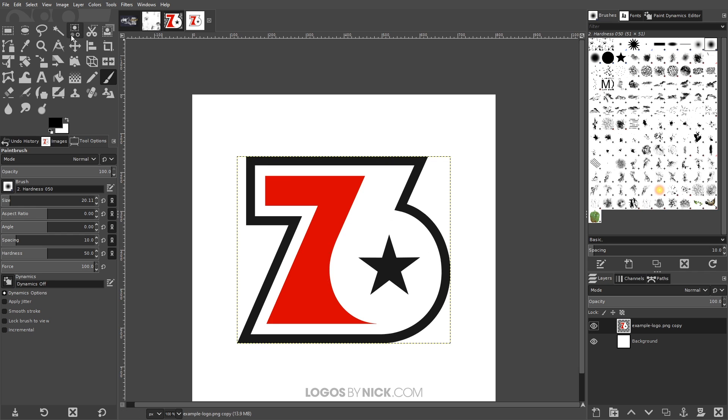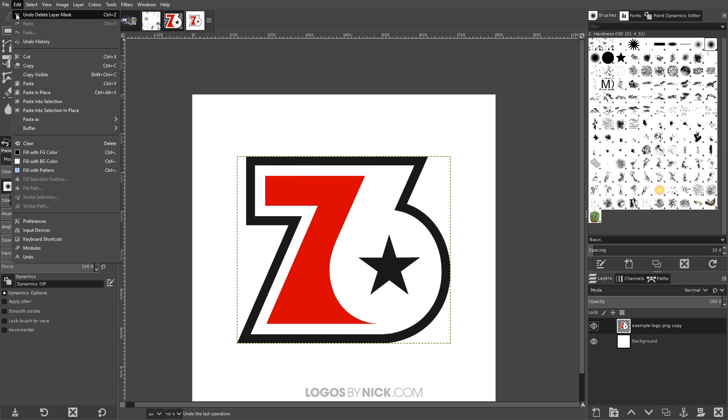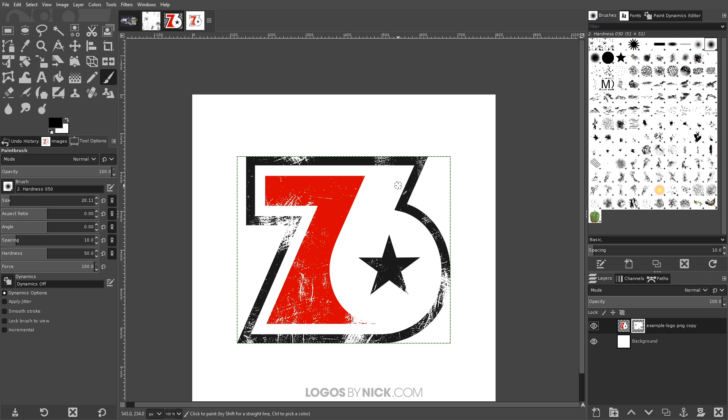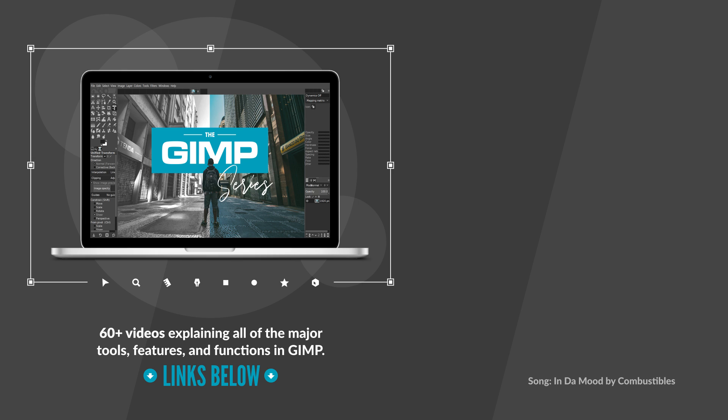So I think that should do it for this tutorial. That's how you can go about applying a distressed sort of texture to your objects using GIMP. If you have any questions let me know and as always thanks for watching.